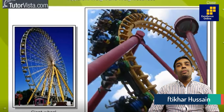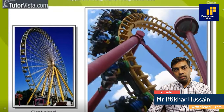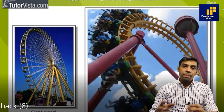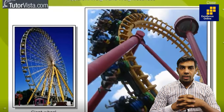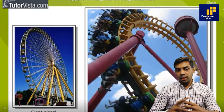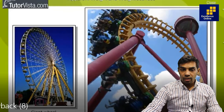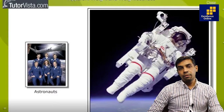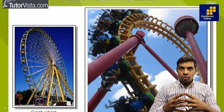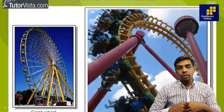Bismillahirrahmanirrahim. Assalamu alaikum, dear students. This is Thakhar Hussain from Academy of Excellence. We are doing chapter number six, video three on weightlessness in satellites. We know that the apparent weight of an object changes as altitude and depth change. Similarly, we can experience weightlessness variation in different cases — for example, if you are sitting on a roller coaster or moving in a satellite, where you can feel your weight is changed.